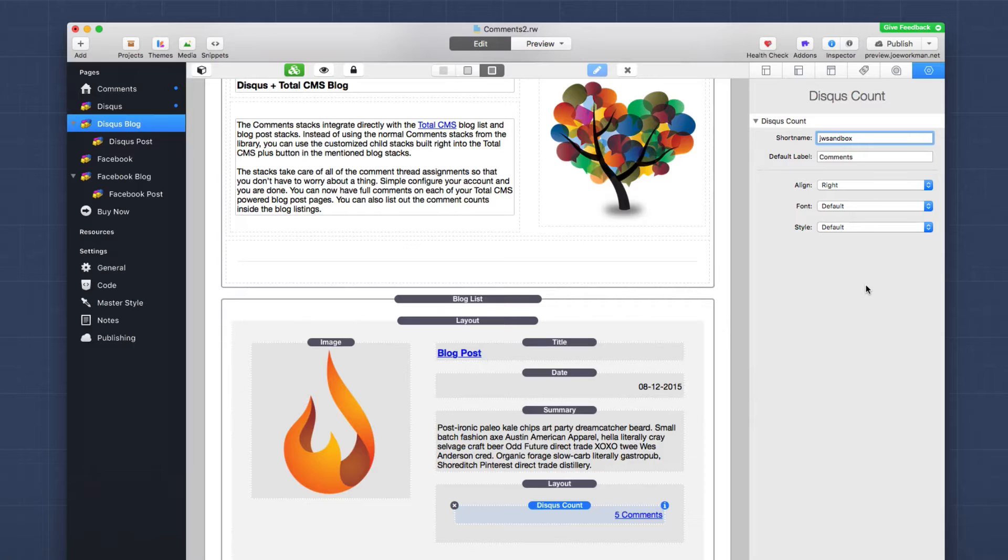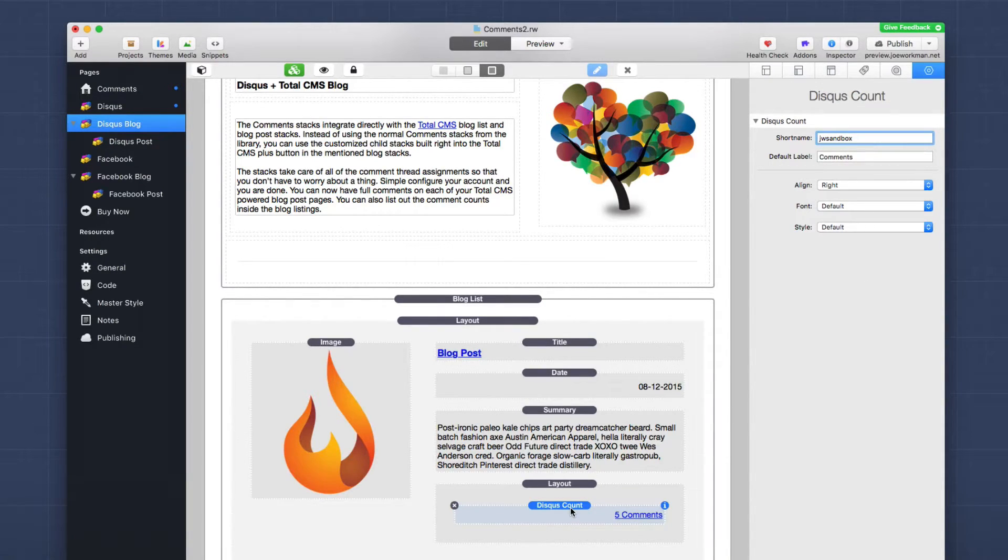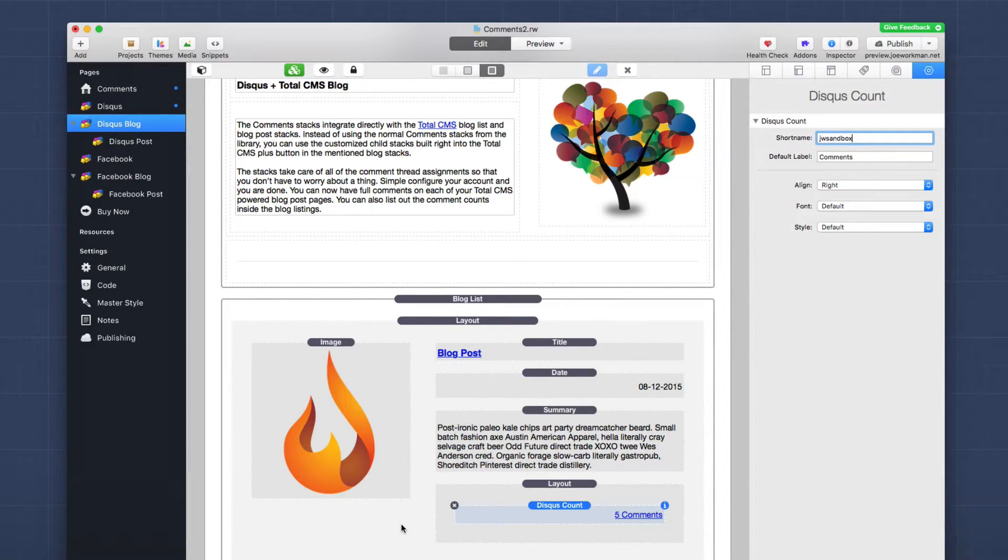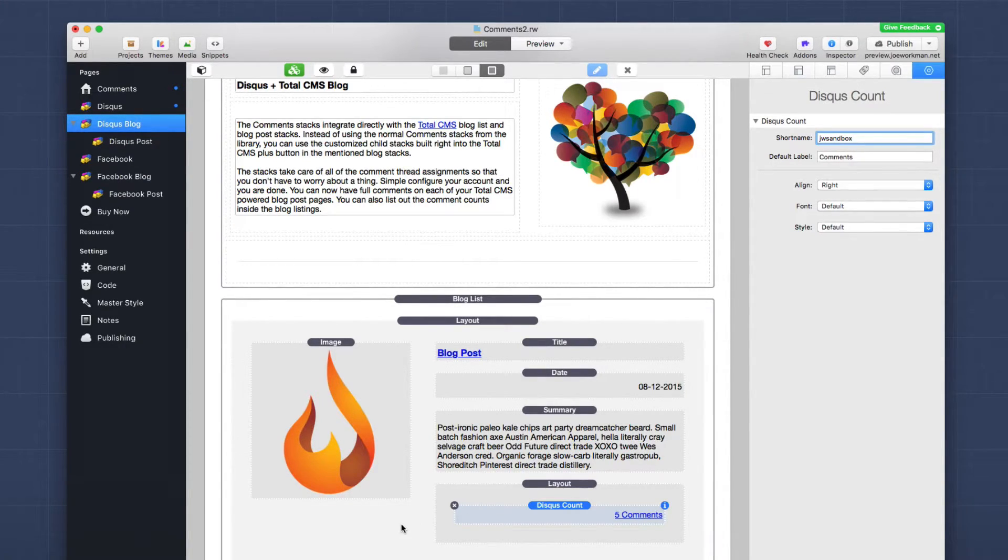Some other alignment and font styles if you want. But we don't need to set a thread ID. We don't need to set a page URL. That's because the CMS takes care of all of that for us behind the scenes. It associates and creates IDs for every single blog post for you automatically on the fly. So that's really great. All we need to do is add the Disqus count stack to our page, add it inside of your blog list layout, wherever you want. And then it will just magically start working.